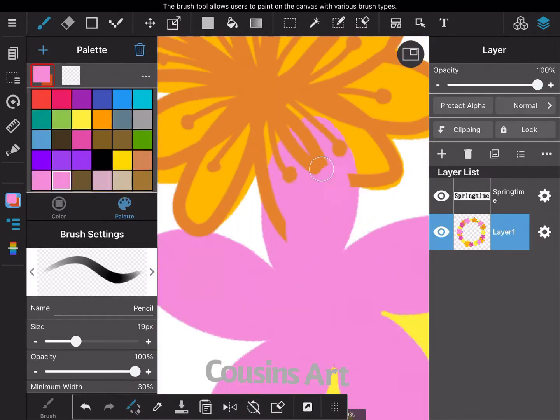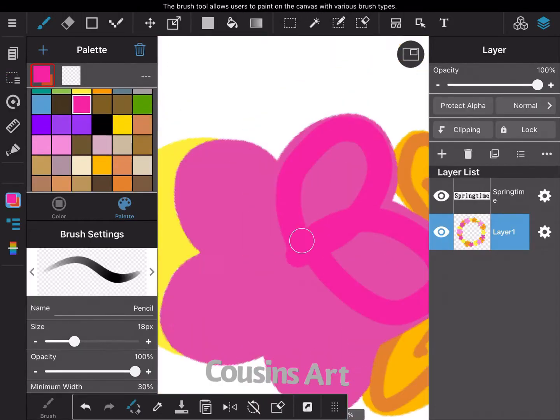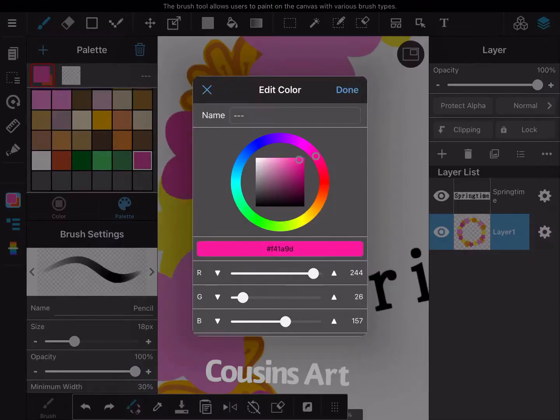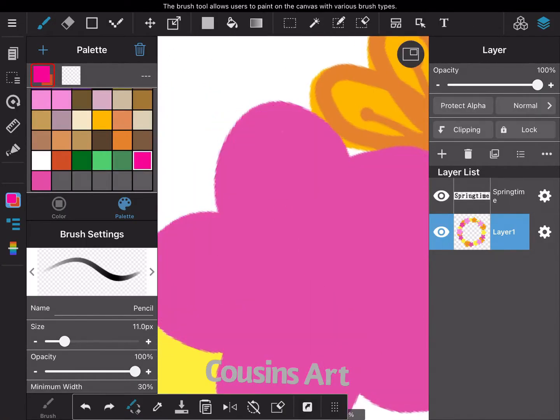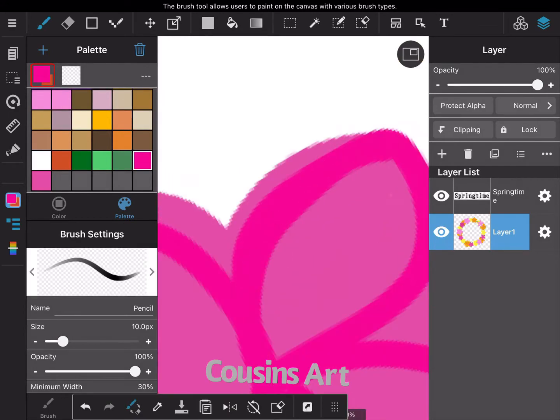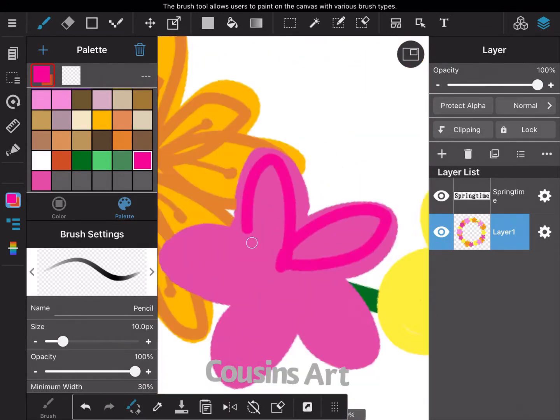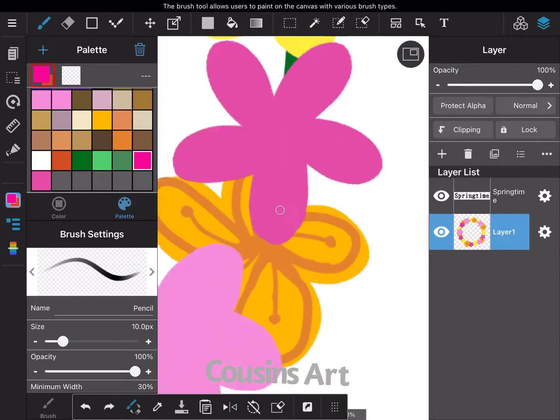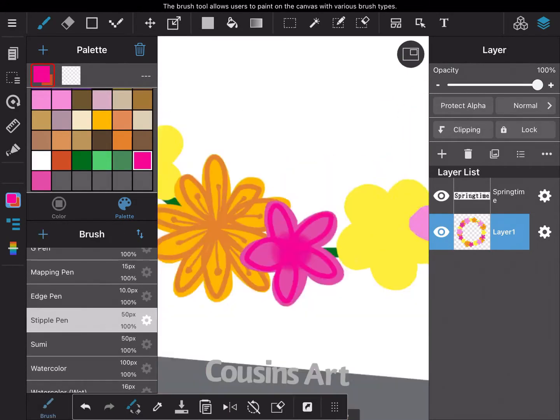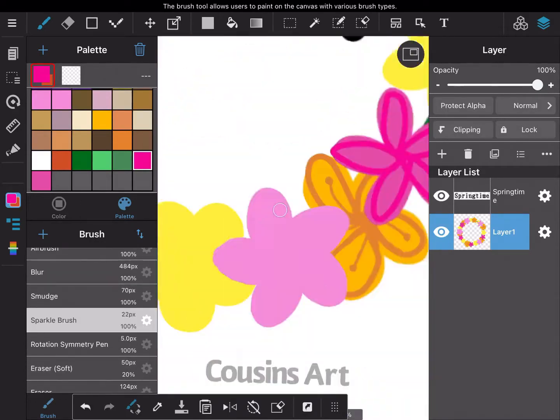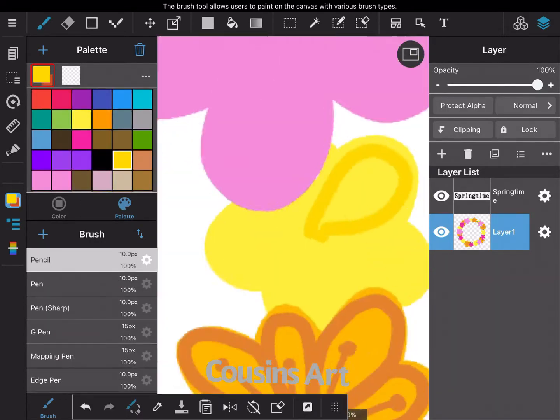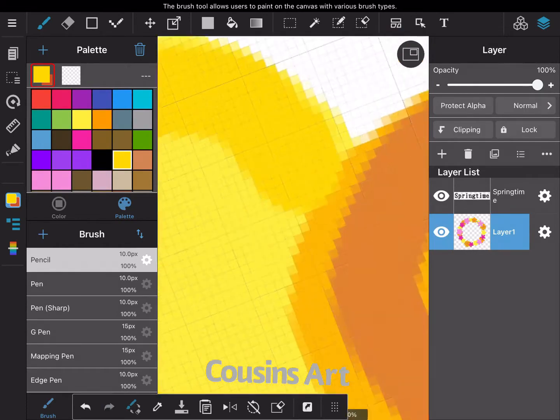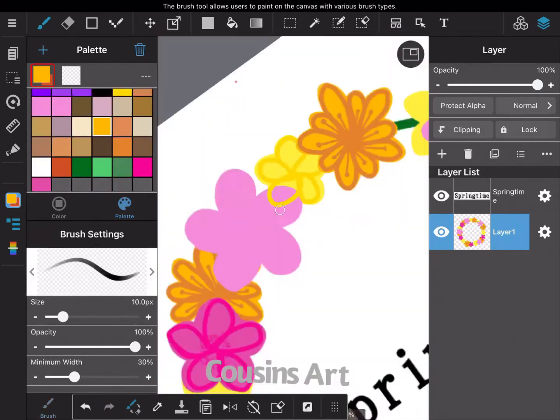Here I'm just changing some colors for the next details and the next flowers, making sure I want the right colors and then just filling them in.